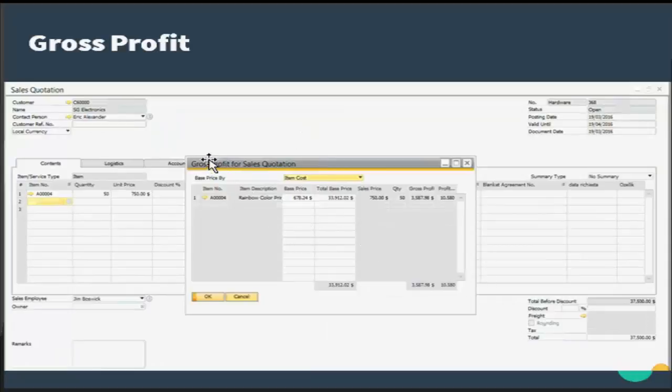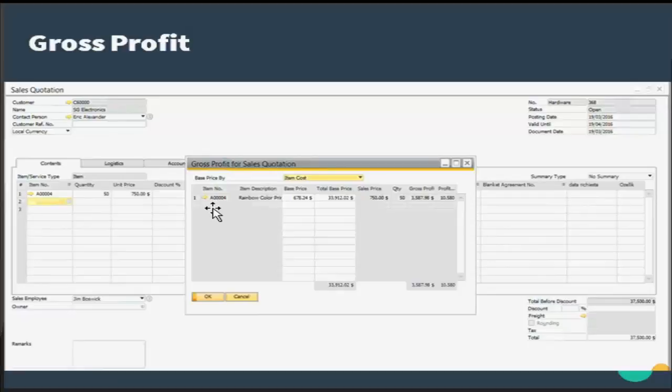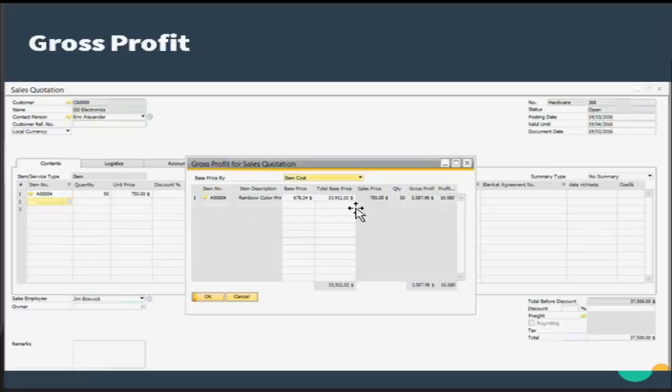When you choose the gross profit, this is the window that opens, and you can see that I have my information like item number, what was the base price, what was the total price, what is the sales price, and what is my gross profit here.